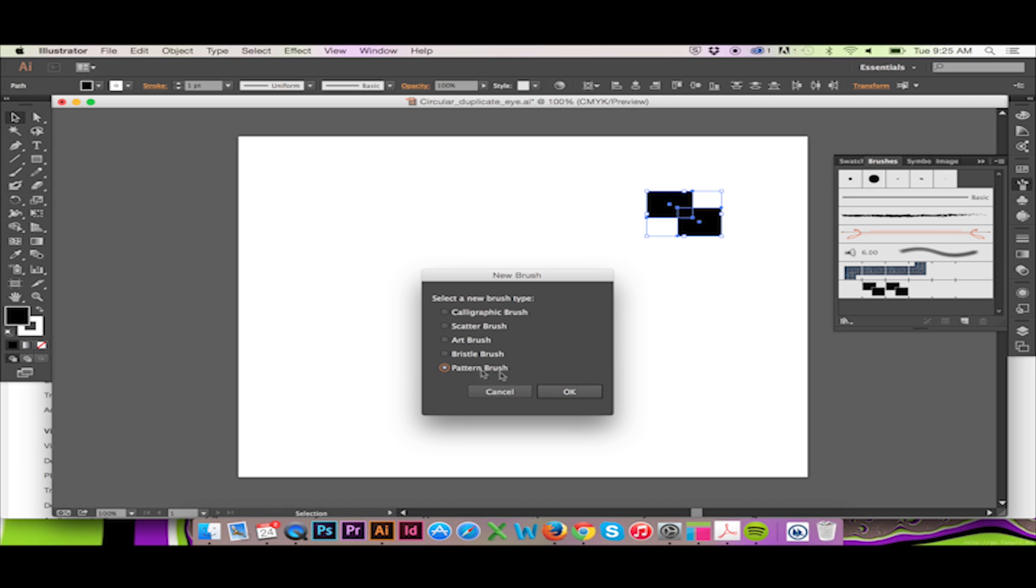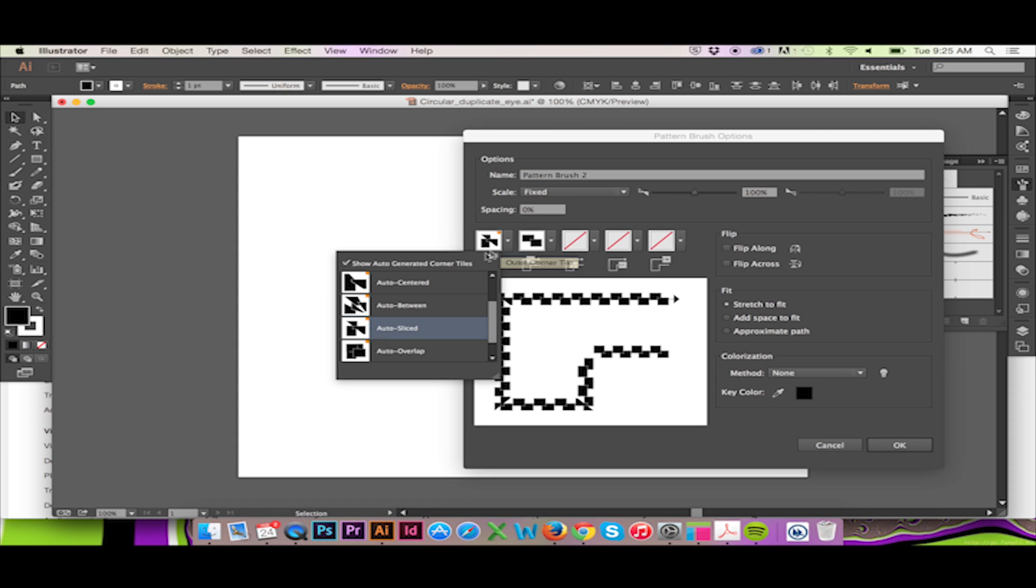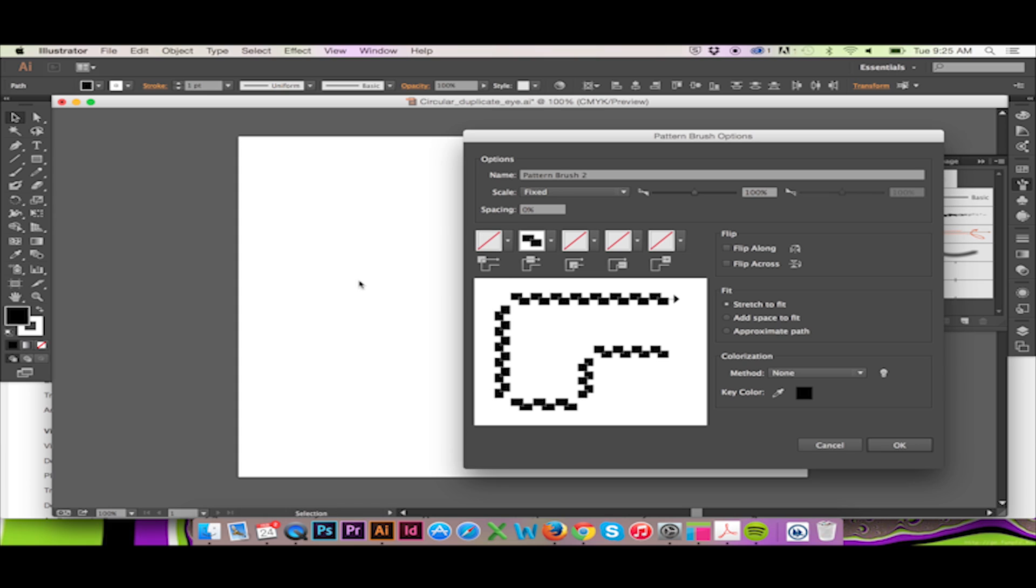Select pattern brush and click OK. In this window we will set our corner tile to none then click OK.